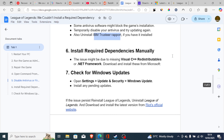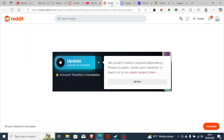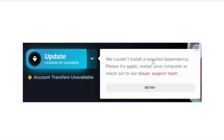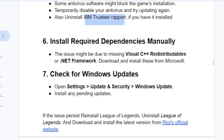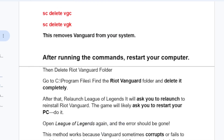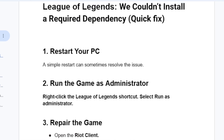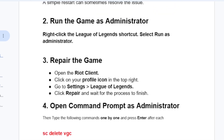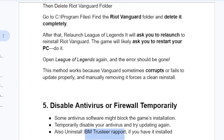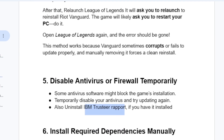This is the best guide on how to fix the error message 'We couldn't install a required dependency.' Make sure to follow the instructions carefully, and let me know in the comment section if this tutorial has helped you.